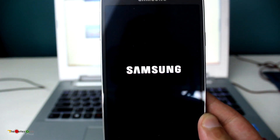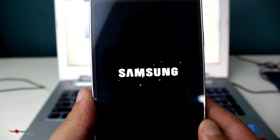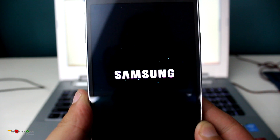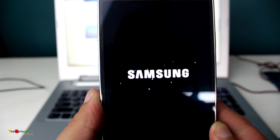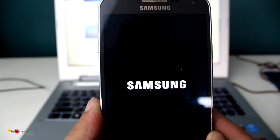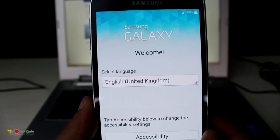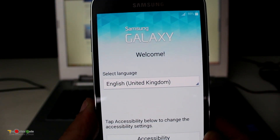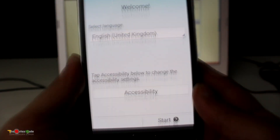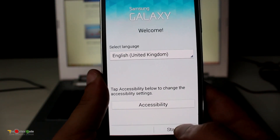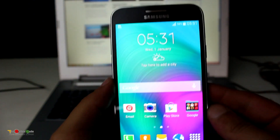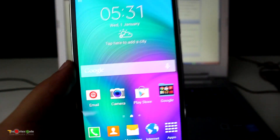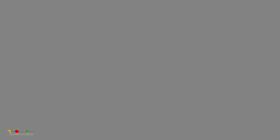It might take some time as the phone is restoring to its original state. Before hard resetting the phone, please make sure to back up your device first, as hard resetting will completely wipe the data. That's how you hard reset your Samsung Galaxy E5.